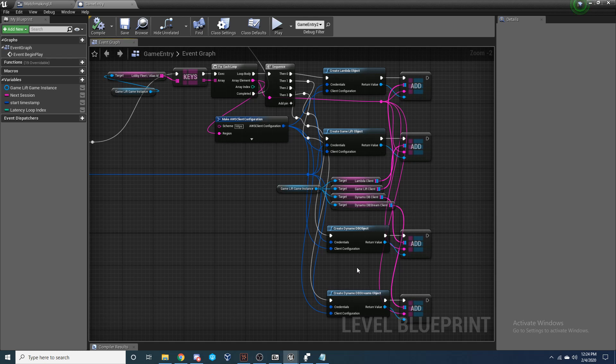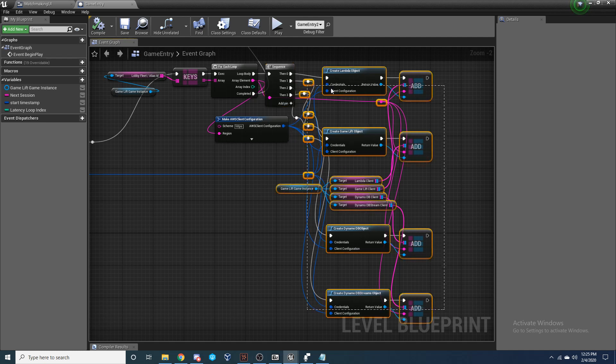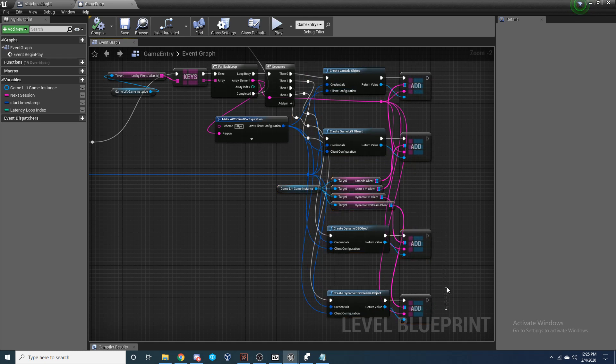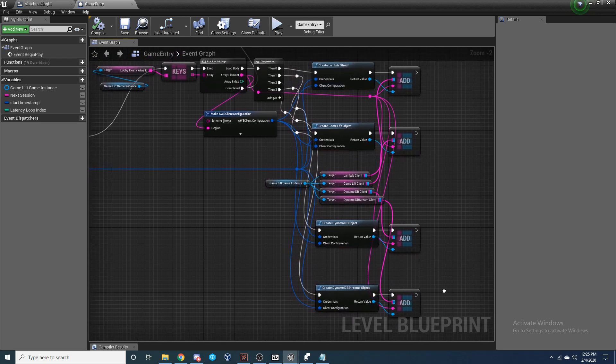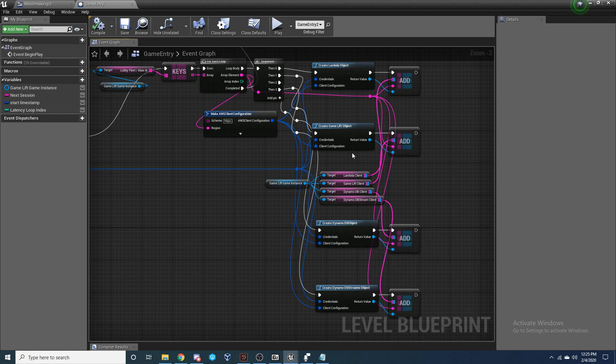And we need to make sure and do this before we do any functionality with DynamoDB. So for myself, I do this in my game entry map, which is essentially the first map you're going to log into when you log into my game. I first set up the Cognito user pool, but you don't need any Cognito objects. You just need all these objects. So after Cognito, this is the first thing I set up, all of these objects right here to be used so that I can access all my Lambda, all my DynamoDB, and all of my GameLift client functions.